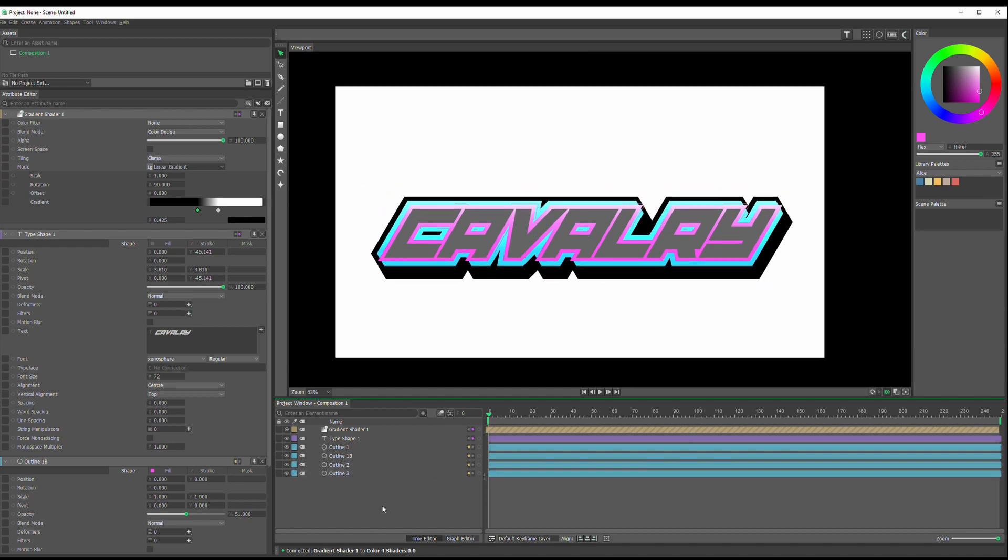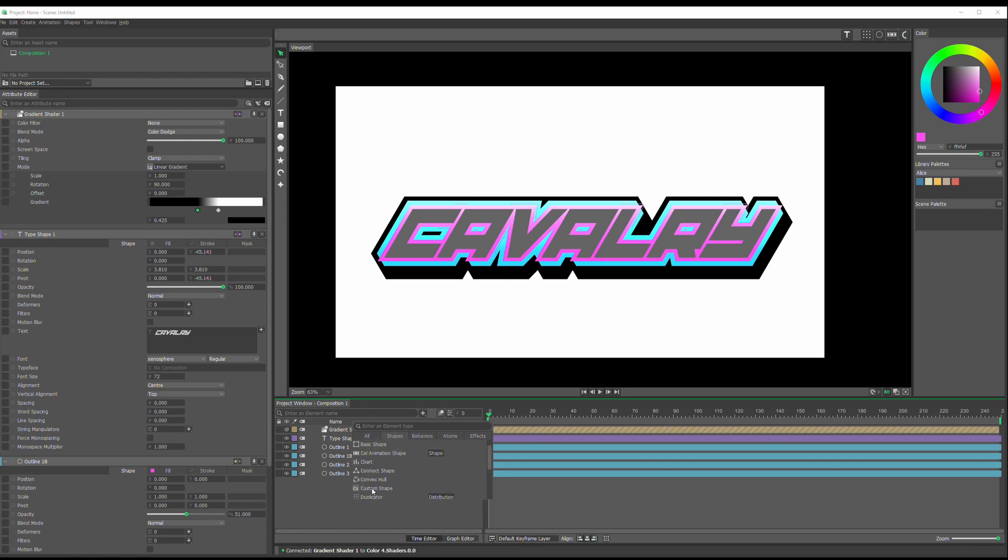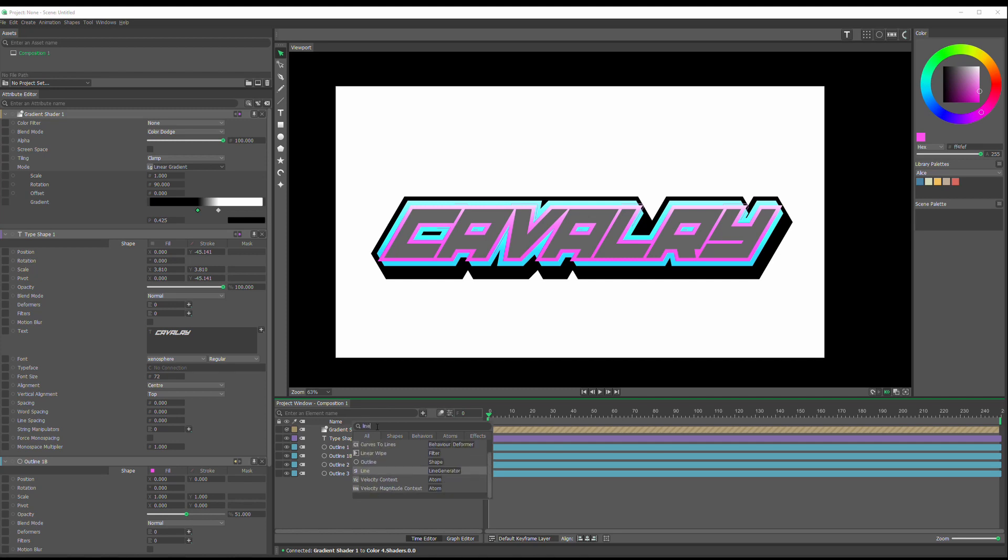The last thing I'll do is just kind of drop in some abstract art into the background. So let me go over here and find, we got these shapes. Actually, let me click all and just type in, there is a line, basic line.